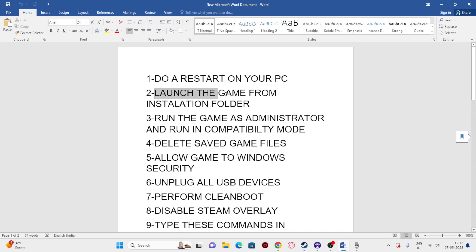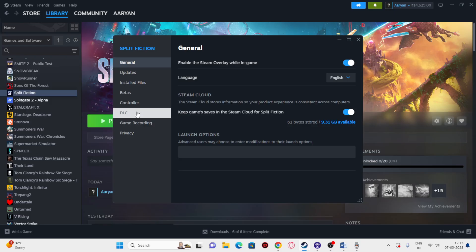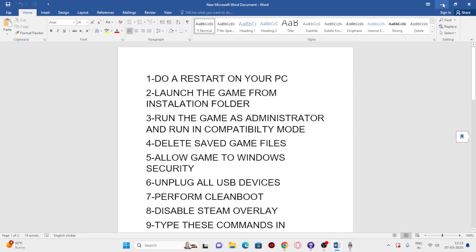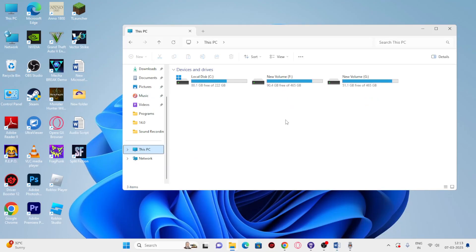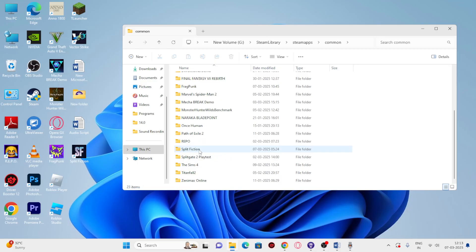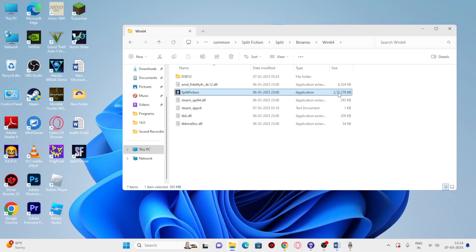Next, launch the game from the installation folder rather than from Steam. Most of us launch from Steam, which can cause issues. Right-click the game, go to Properties, and check where it's installed. Close Steam, open File Explorer, go to This PC, navigate to the Steam library: Steam > steamapps > common > Split Fiction > Split > Binaries > Win64, and launch the .exe directly. This has helped many users.